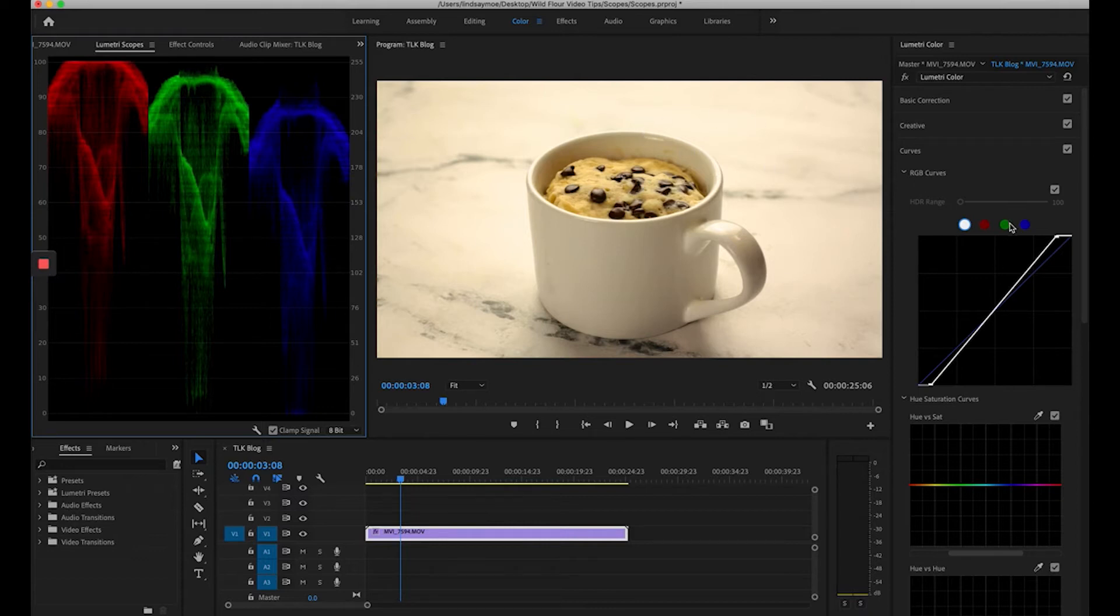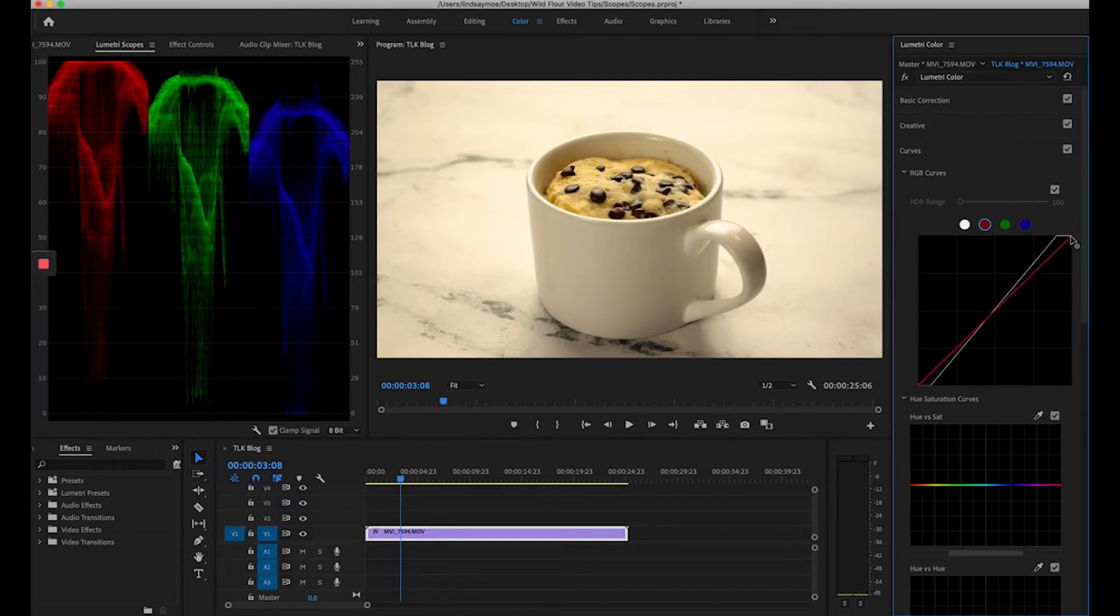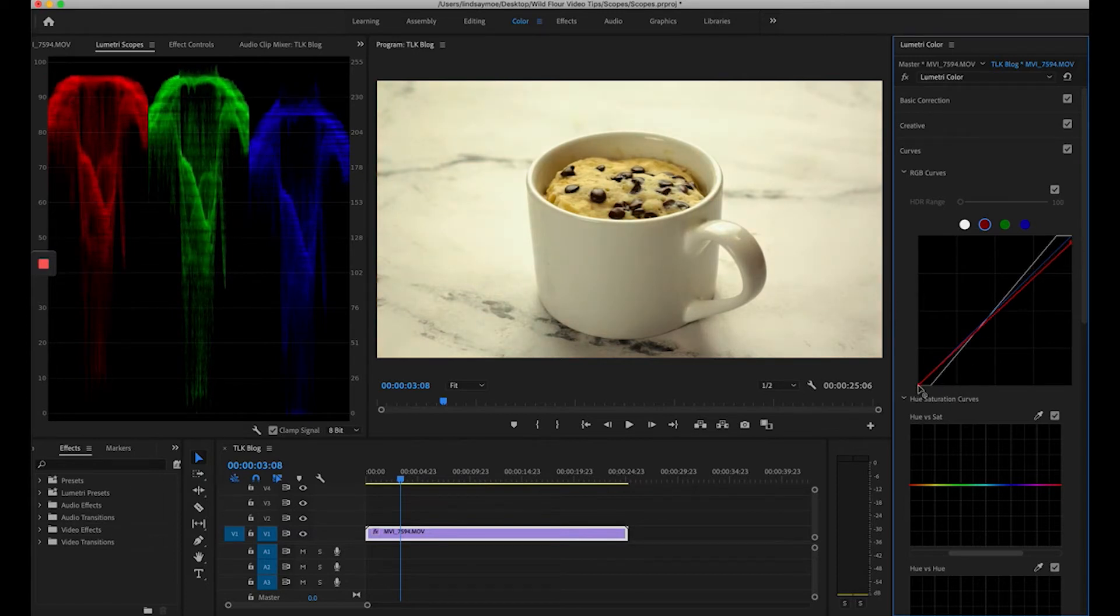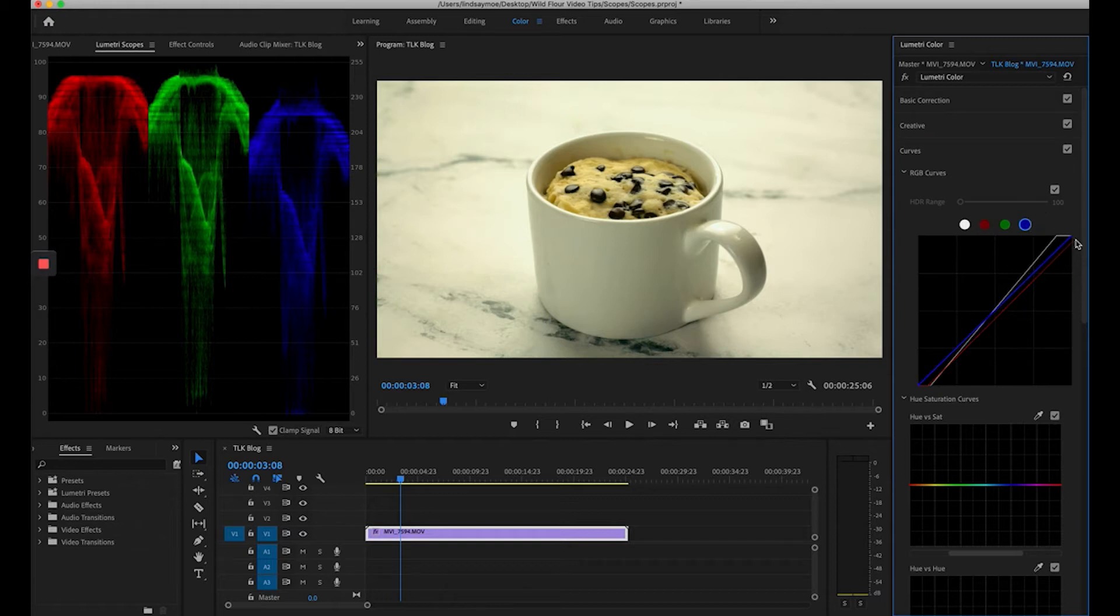So to do this we're going to come back to our curves. I'm going to start with the red since that's way up there and I'm going to drag those highlights down. I'm also going to bring my darks down.